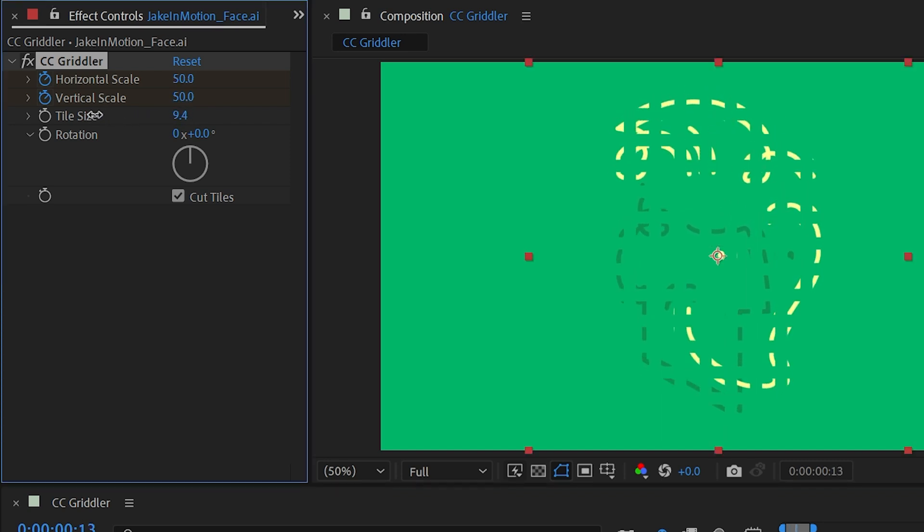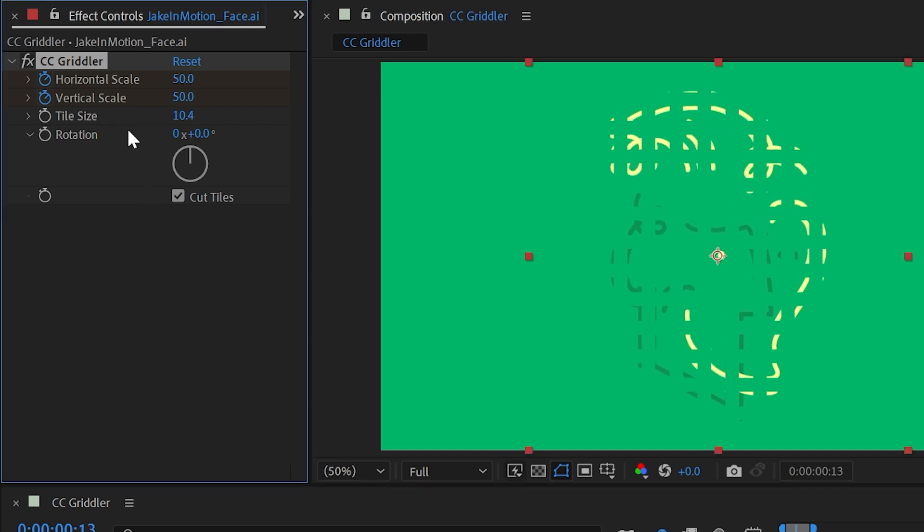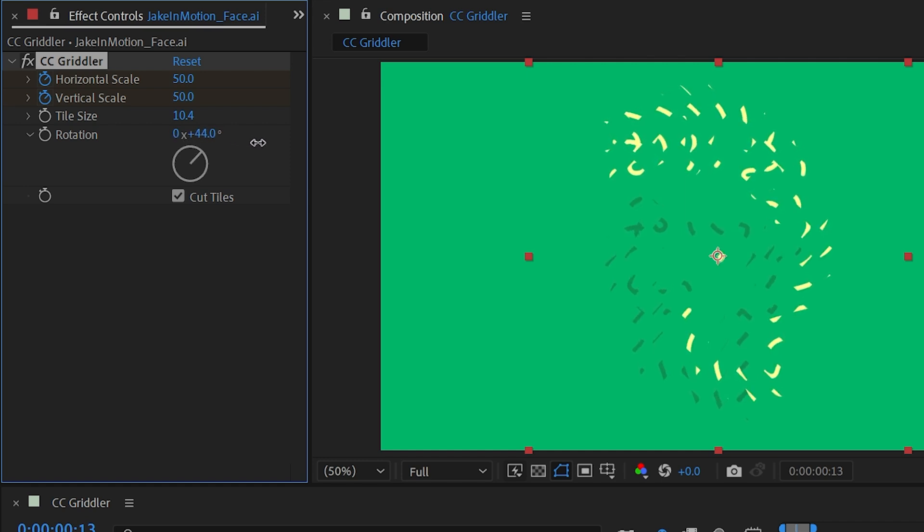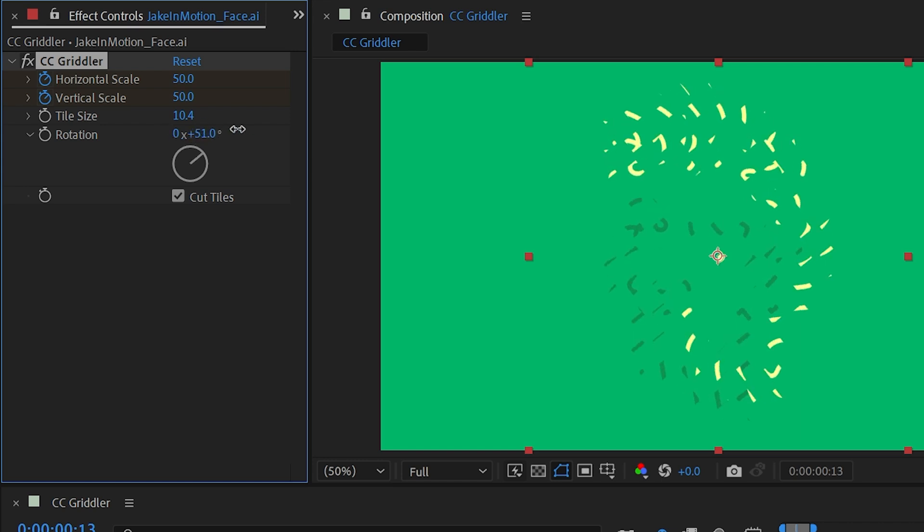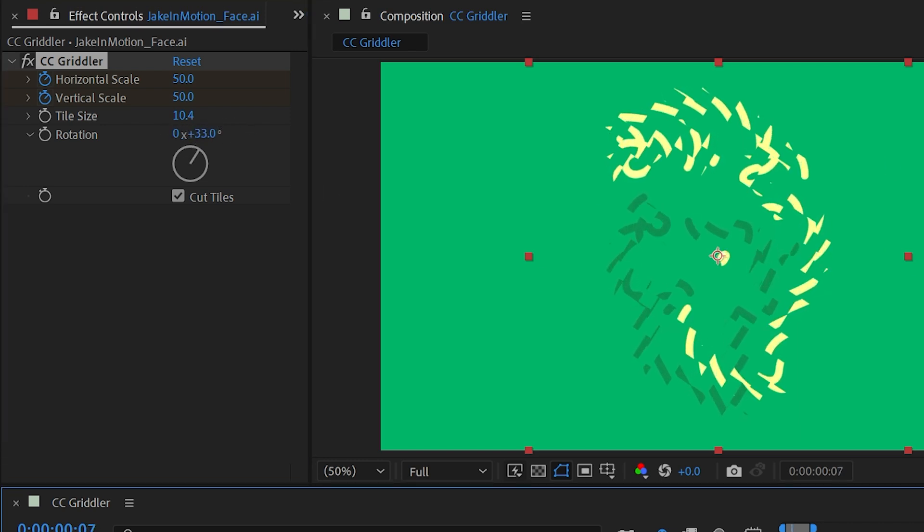I'll dial that back just a little bit, and then the next property is rotation. This allows you to rotate each individual section by whatever you set it to and this creates a very cool spiraling effect.